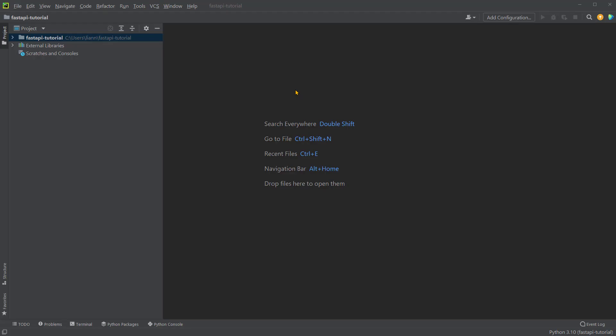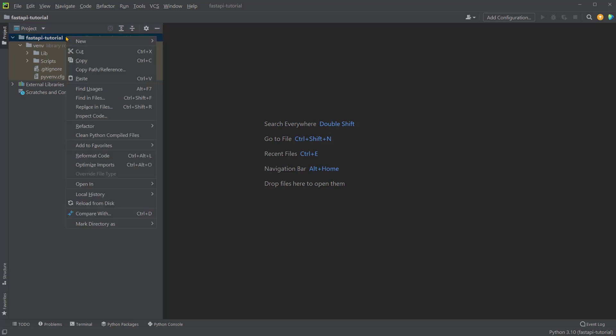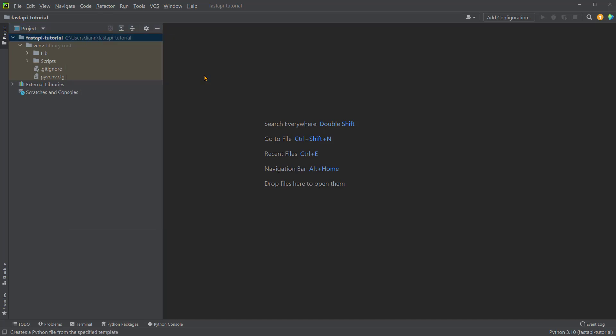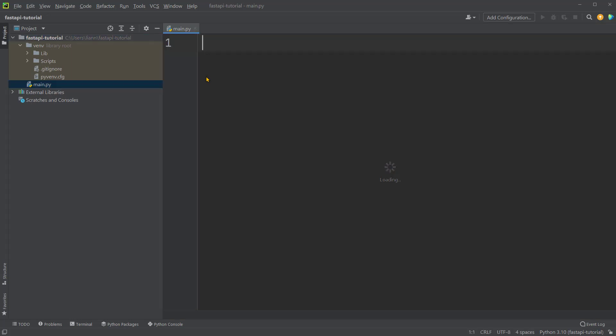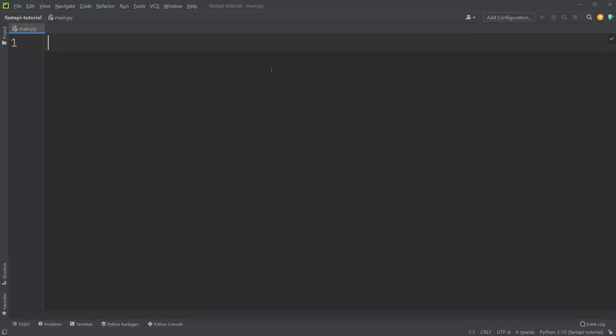In the previous video, we've set up a new project FastAPI tutorial in PyCharm. Let's create a new Python file under this directory. We'll just call it main. Now we're ready to write the code for your very first API.